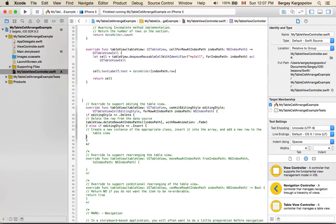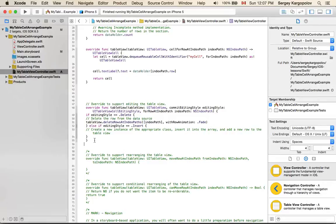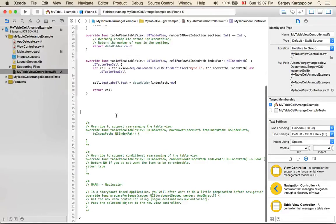Again, the following function has to do with editing of table cells, like that delete button, which I also don't need, so I will delete it.